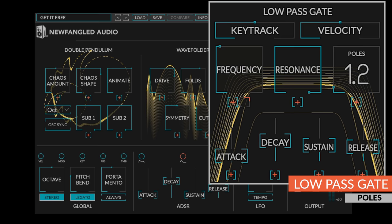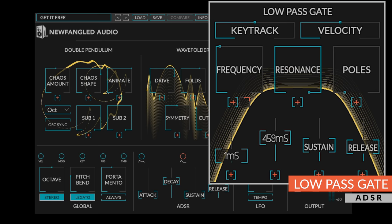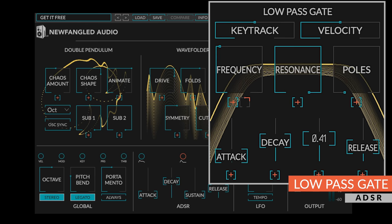The low-pass gate is controlled by a combination of an ADSR and your playing. The ADSR has the standard attack, decay, sustain, and release controls.